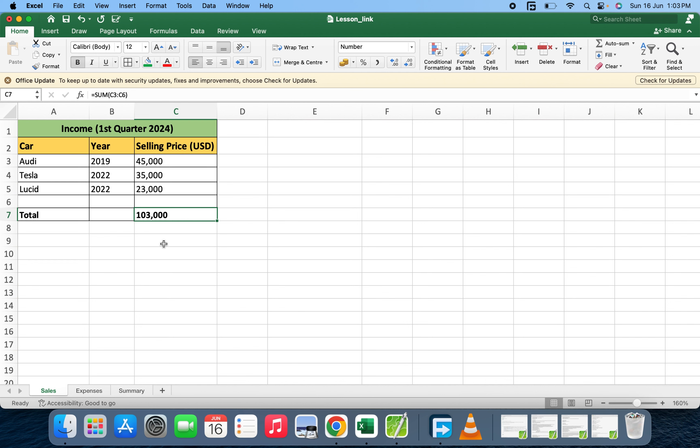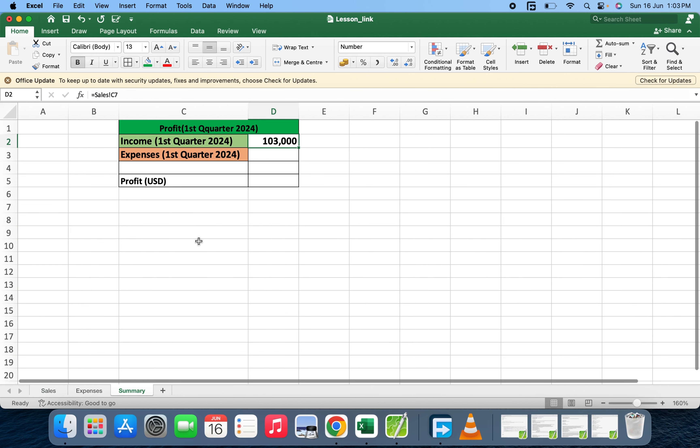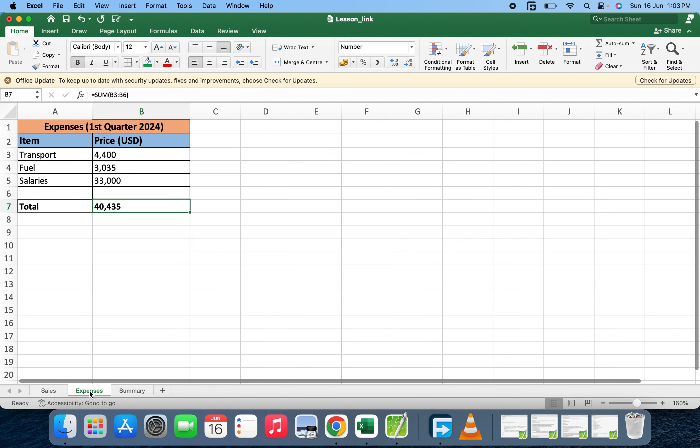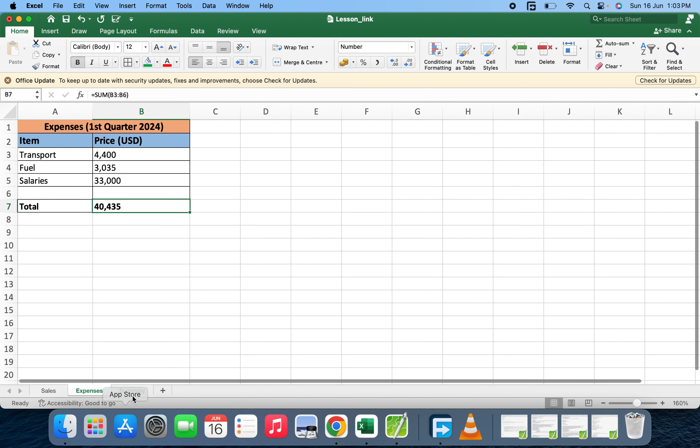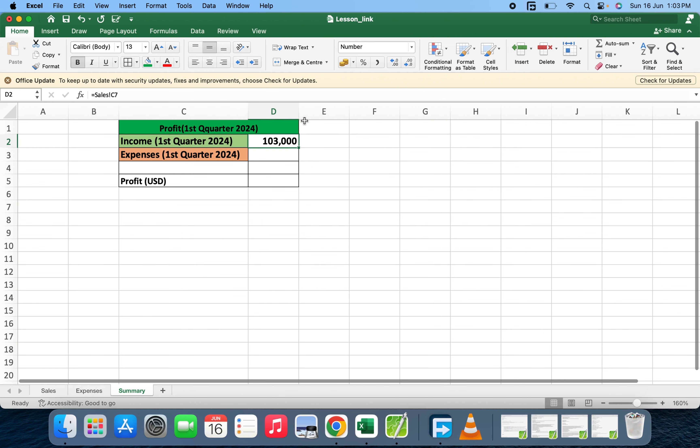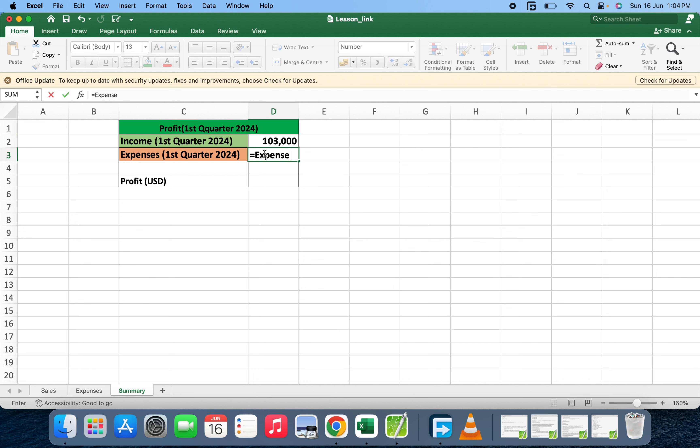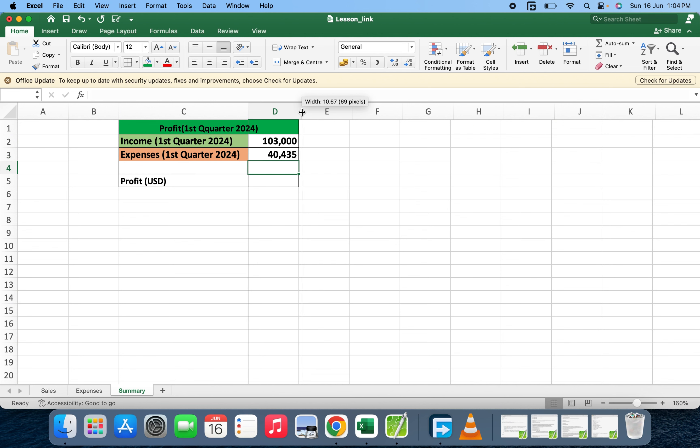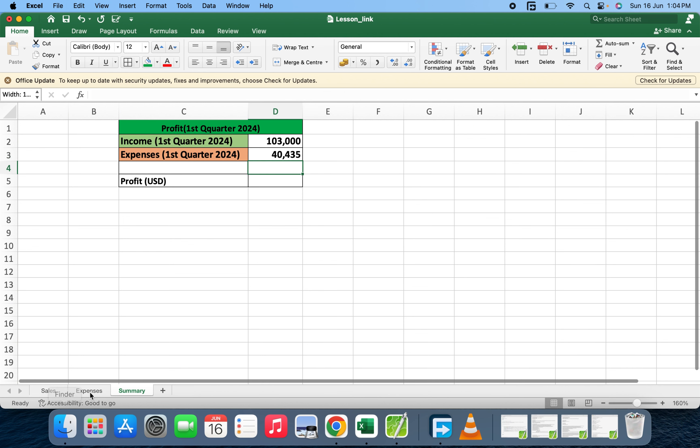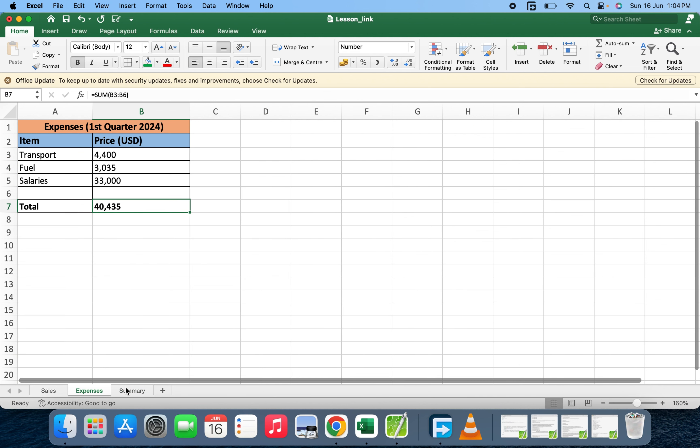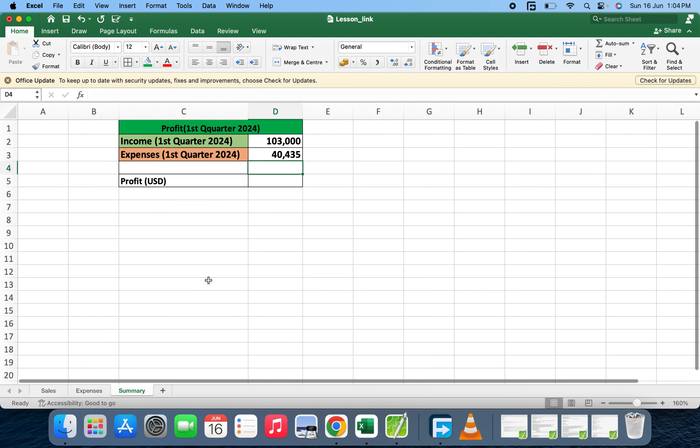Now let's go to the expenses. We have 40,435, and it was B7. So equals expenses, that's the sheet's name, then exclamation mark B7. Now it will give us the total here, 40,435.